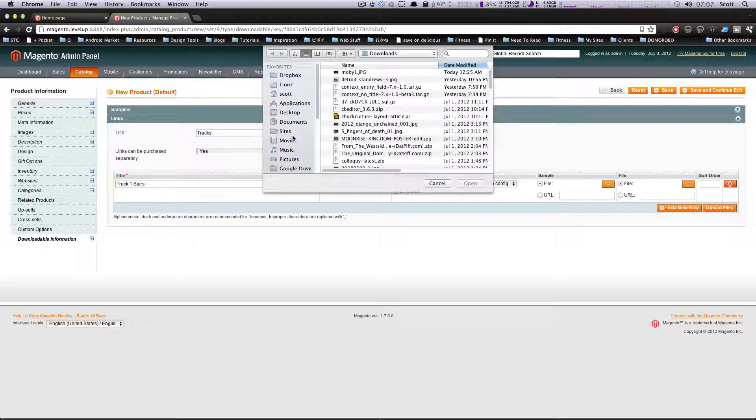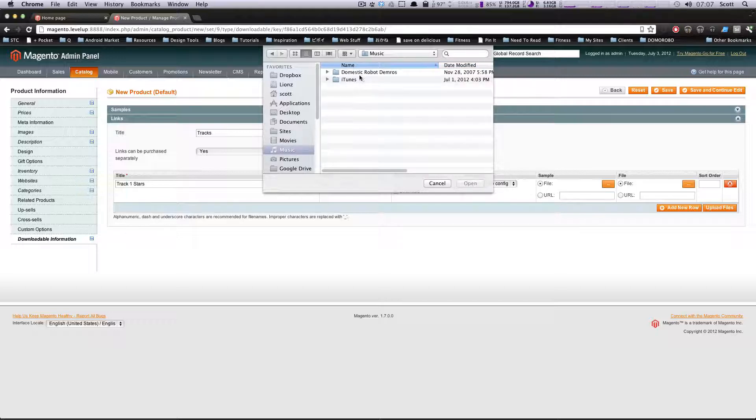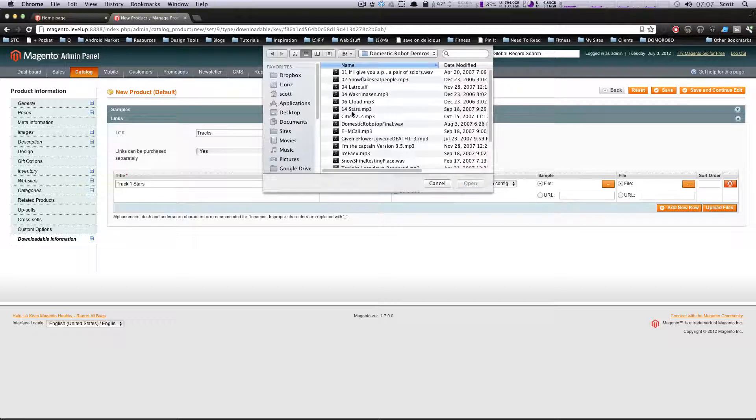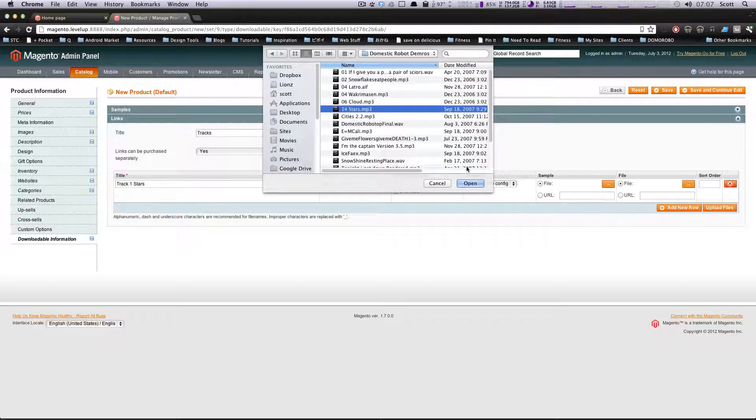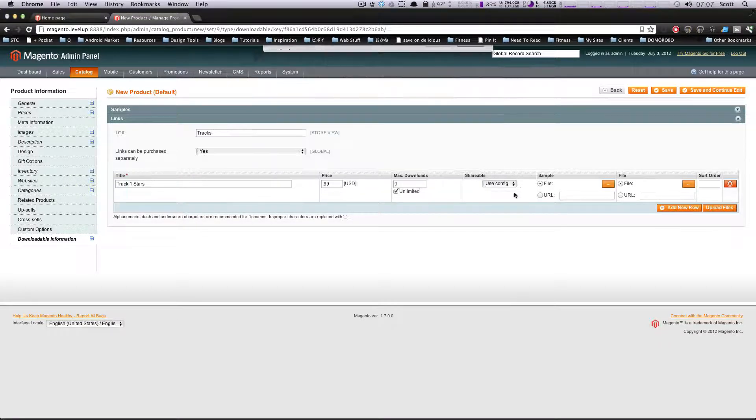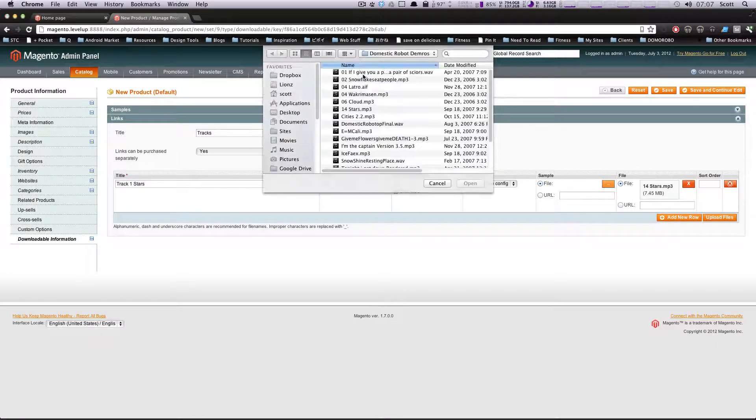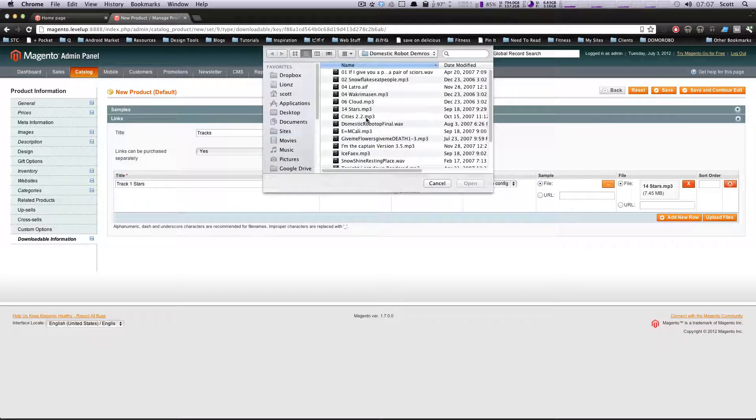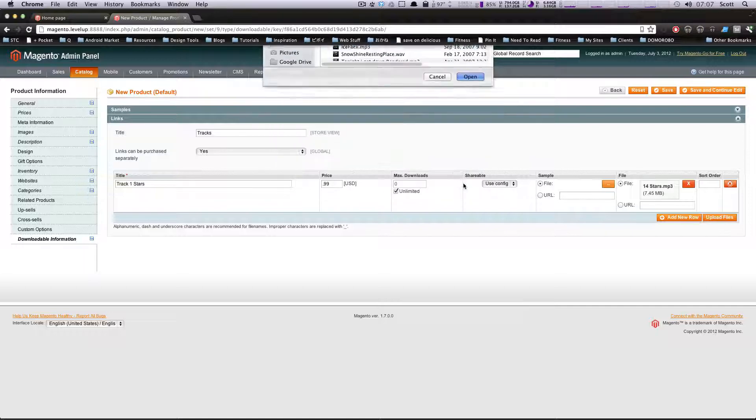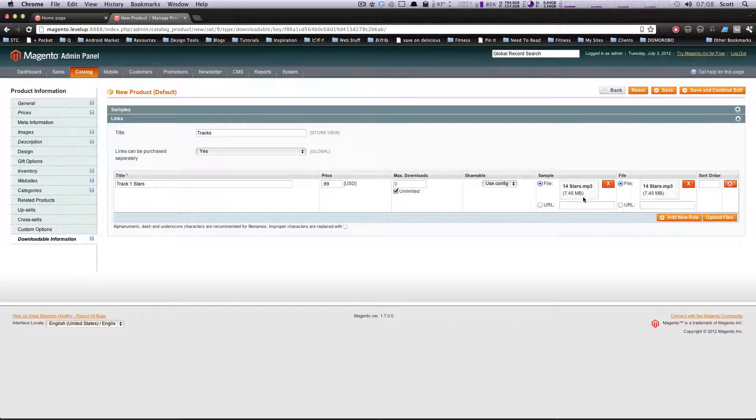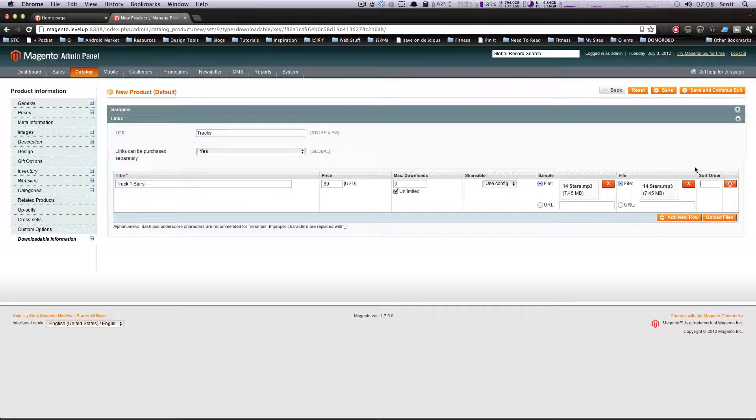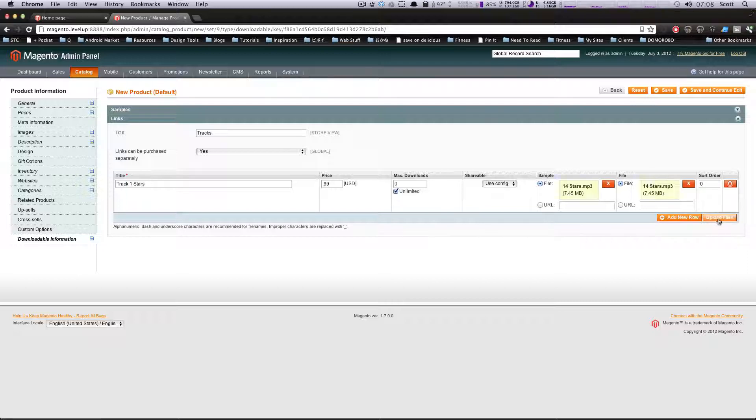Let's go to music. I'll grab this song, Track Number 14, and I'm actually going to use the same one as a sample so you can check it out. If you notice here, you can actually have these hosted somewhere else on another URL if you don't want to upload them here. Sort order - we're going to put this as zero, it's going to be our first song. We're going to upload files.